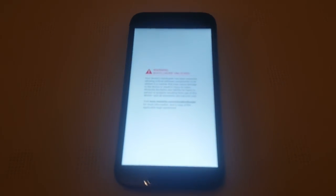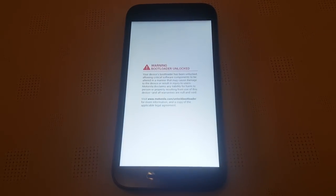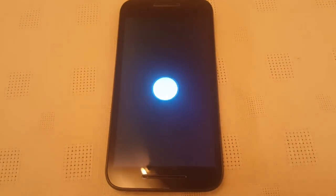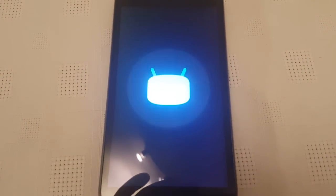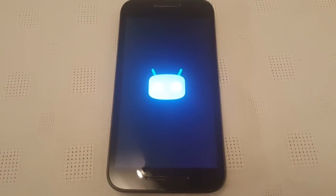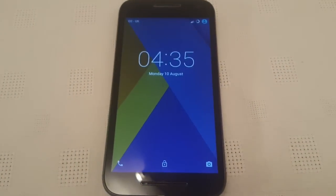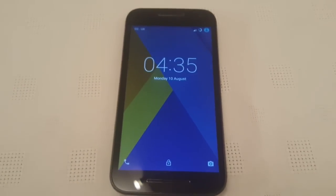It's your boy the Android Doctor back again and I've got some good news guys. We've got CyanogenMod 12.1 which has been ported to the brand new Motorola Moto G 3rd generation 2015 model.